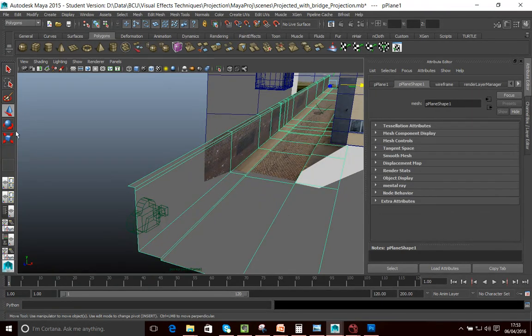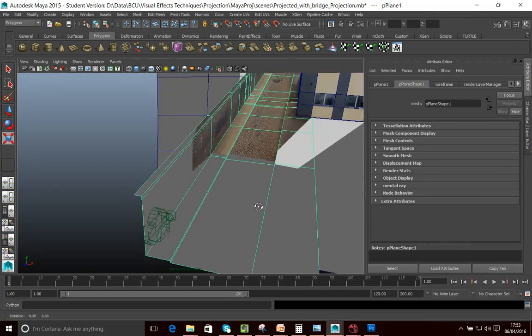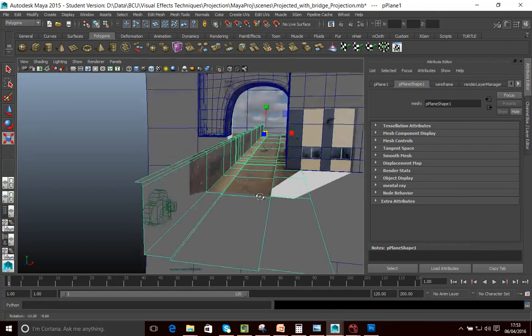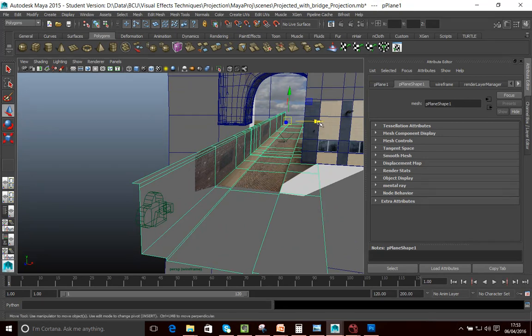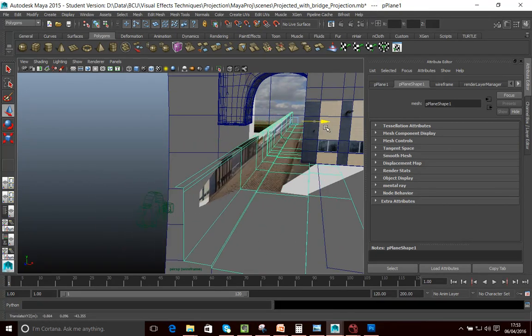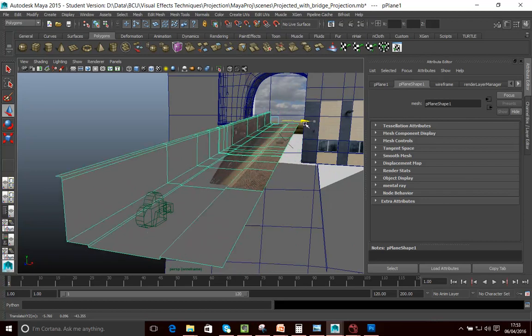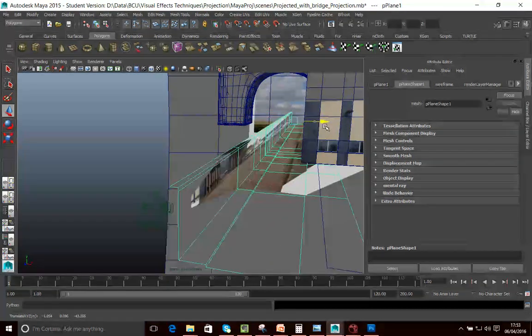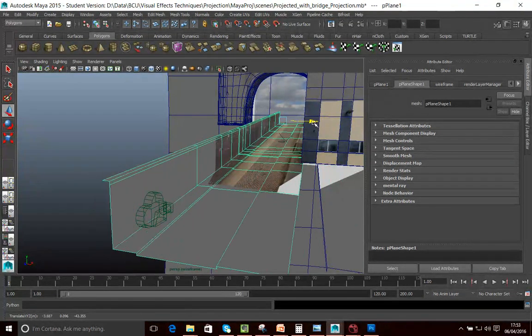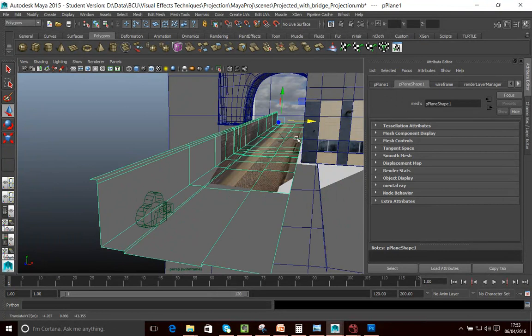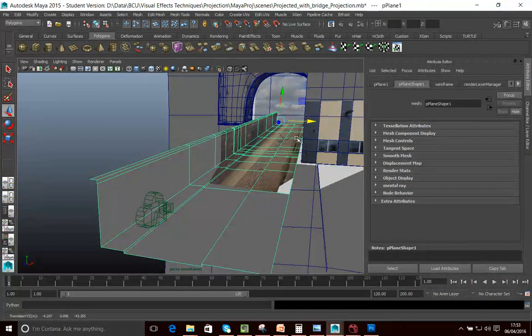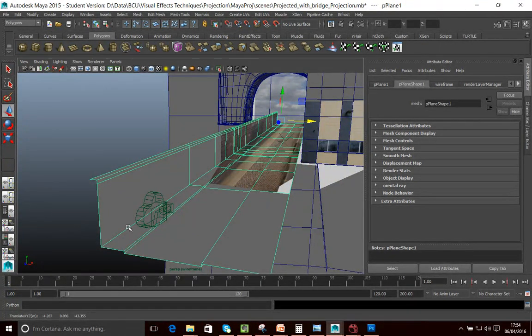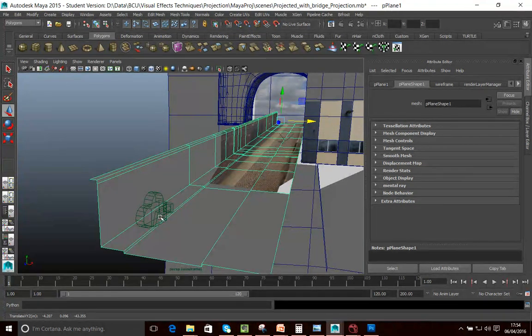Now, just to demonstrate this, I'm just going to move some of the geometry around. If I move the geometry, notice how the texture moves, changes as we move the geometry. Just as it would be if you moved a piece of card or something in front of a projector. So literally this image has been thrown onto this geometry by being projected from this camera.